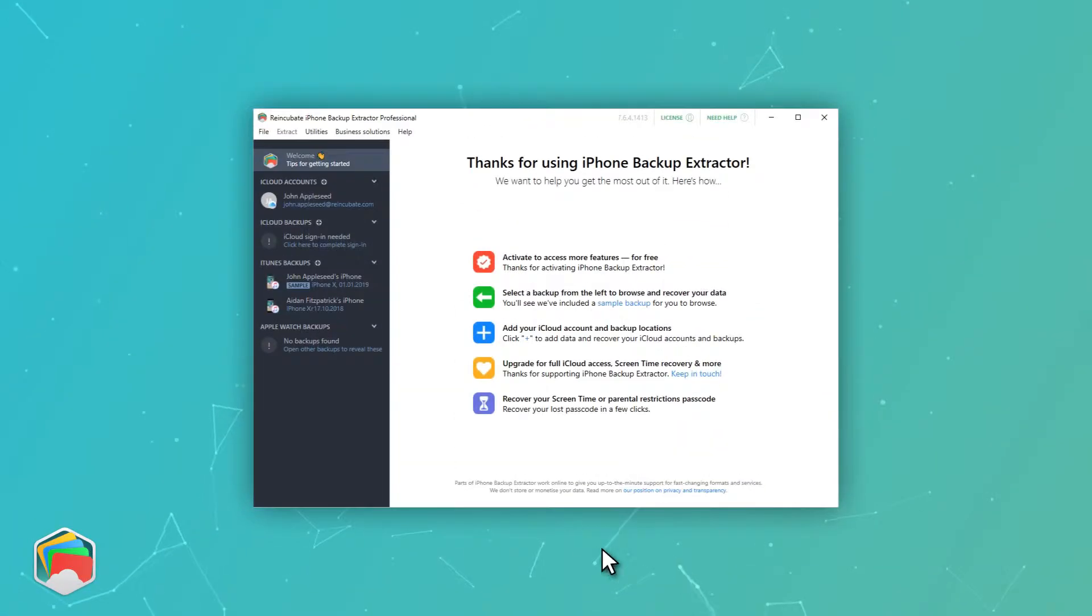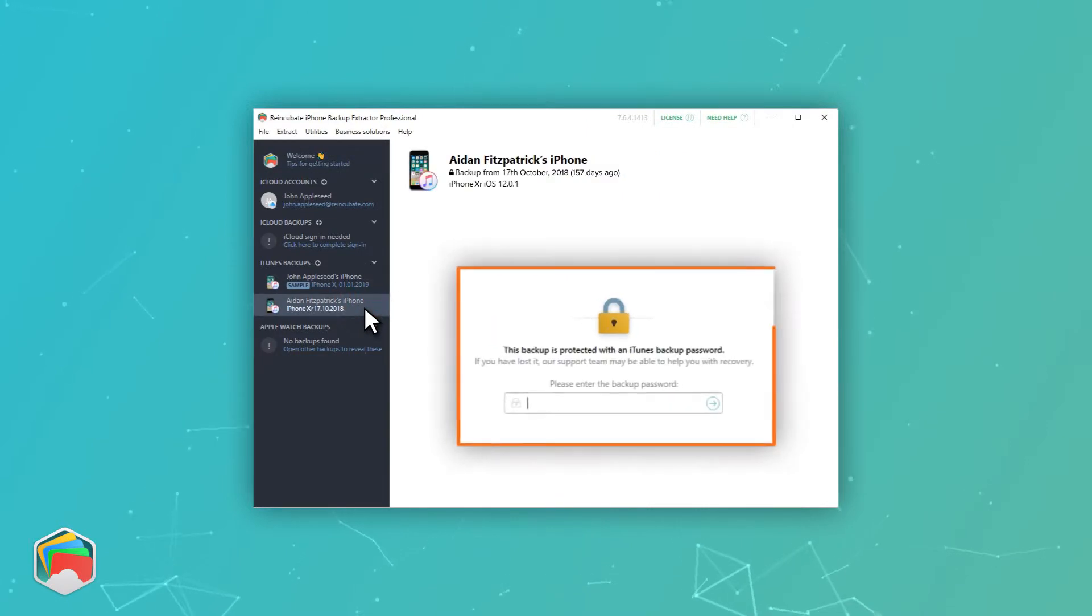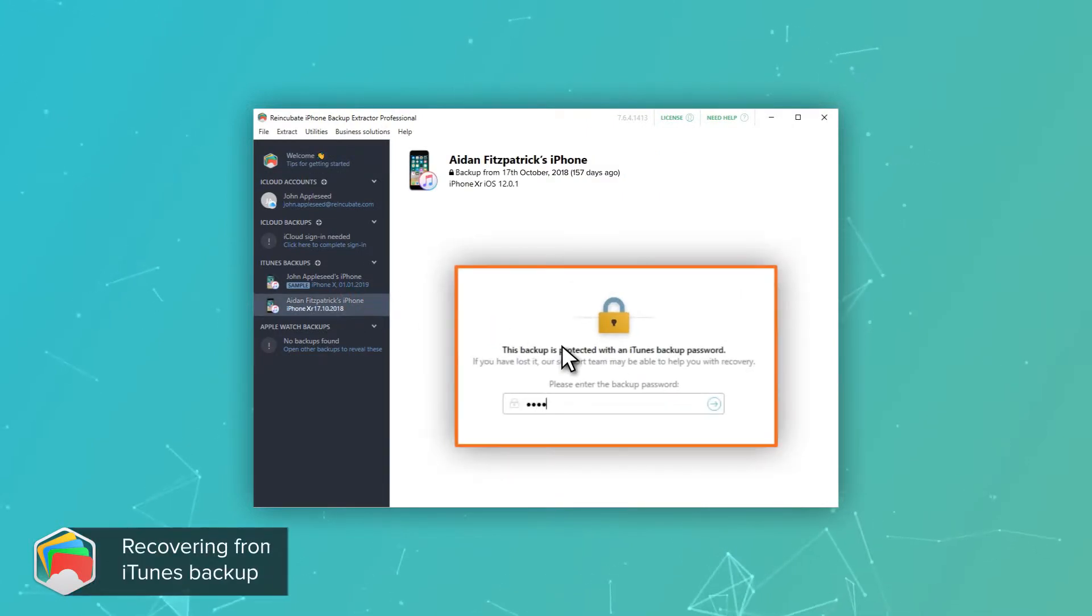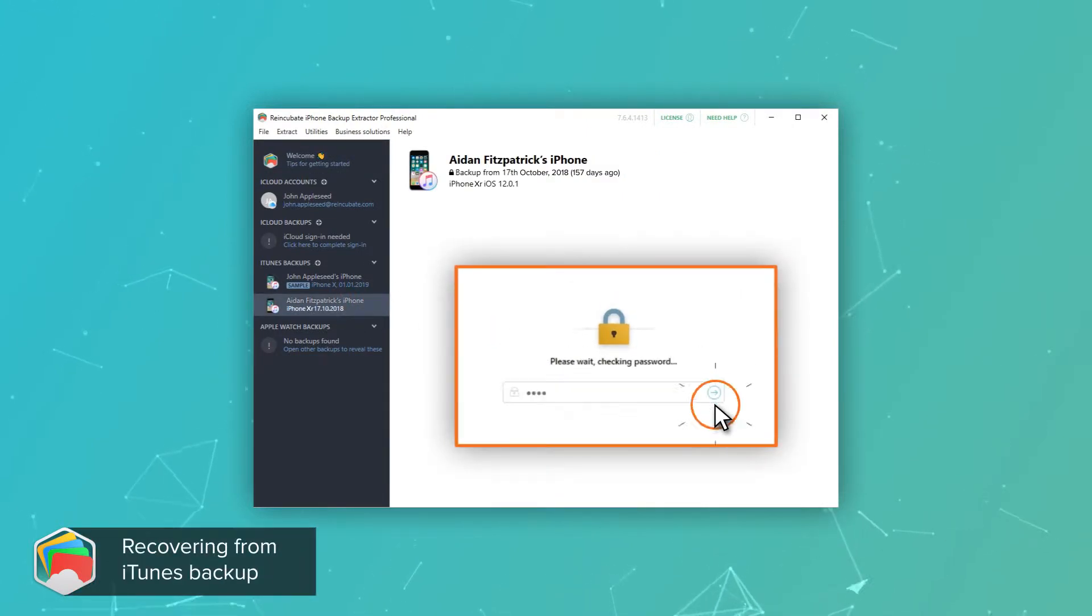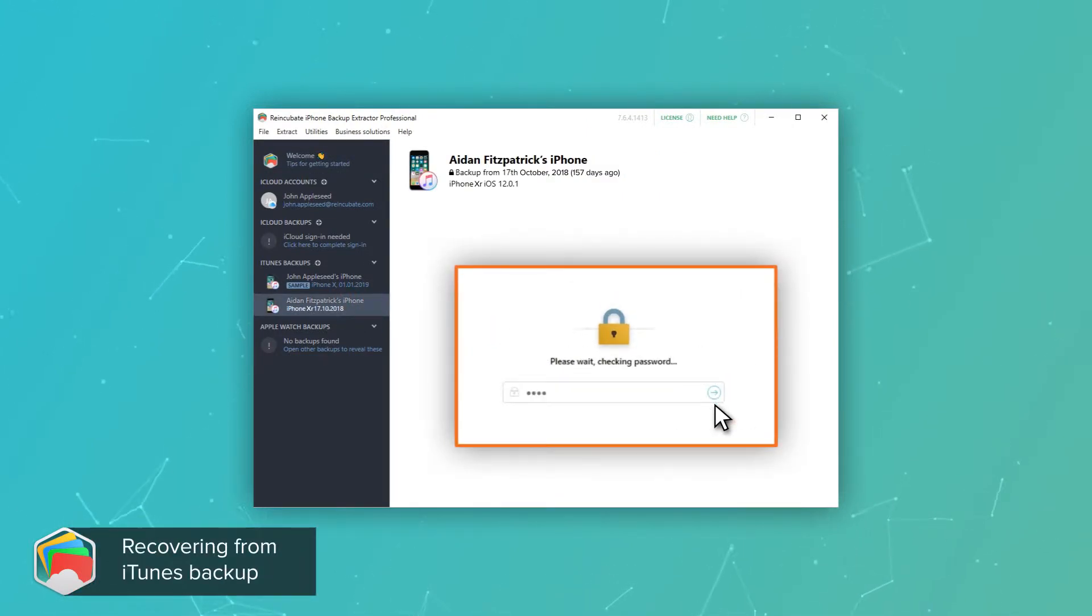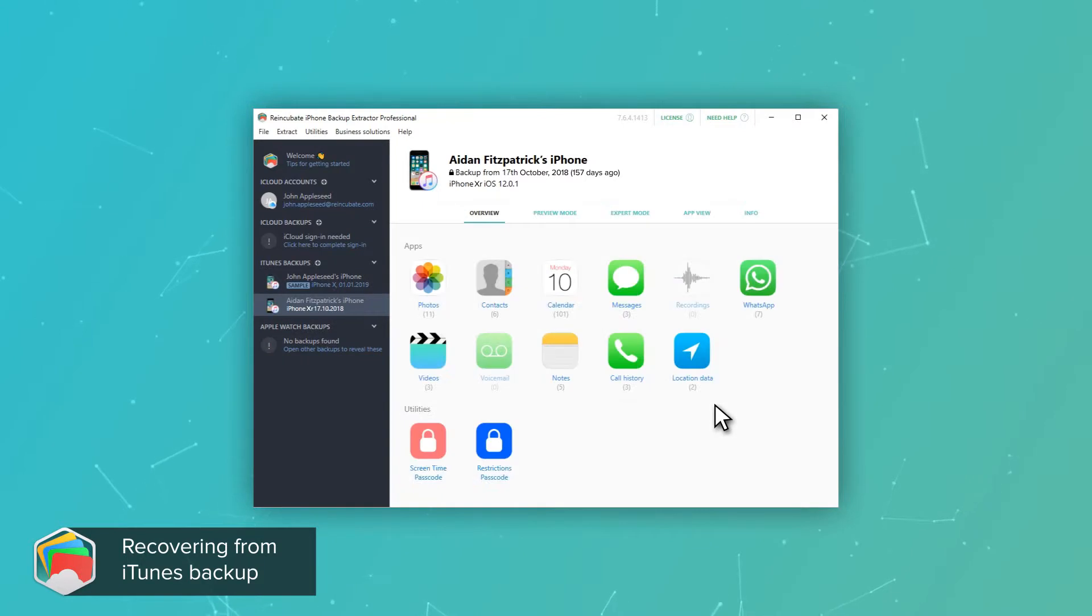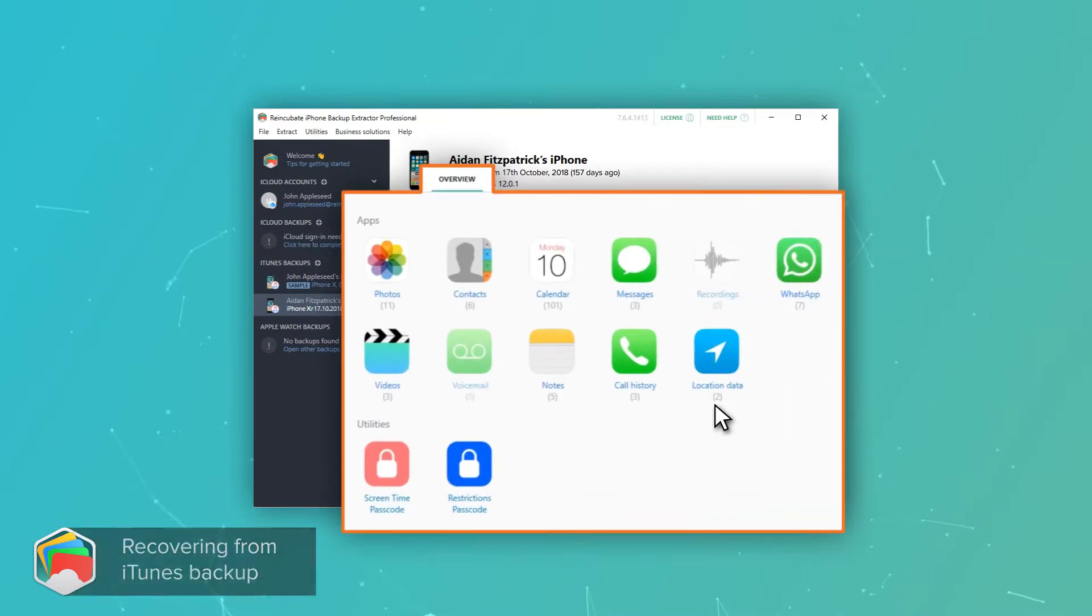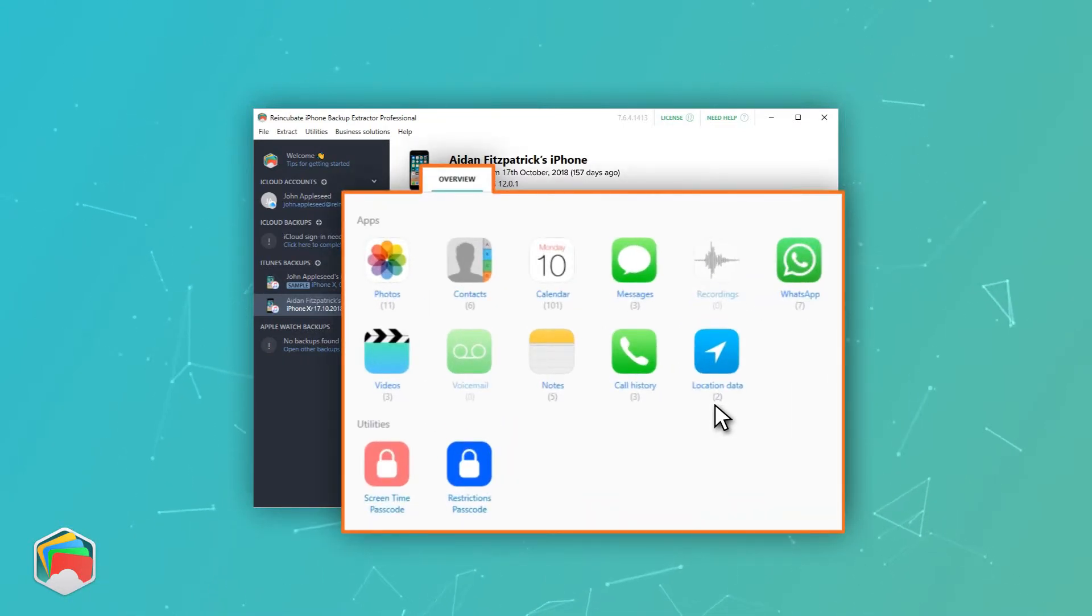Okay, now we're sure you've got a backup, let's get to it. If your backup is encrypted, you'll be prompted for its password before you view it. Once you've entered your password, you'll see the overview screen and a summary of your backup's contents.